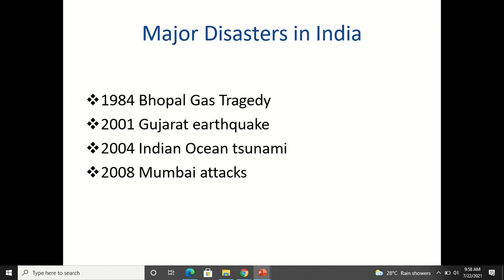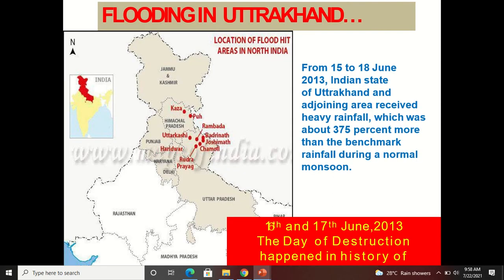Four major disasters in India are highlighted: the 1984 Bhopal gas tragedy, the 2001 Gujarat earthquake, the 2004 Indian Ocean tsunami, and the 2008 Mumbai attack.